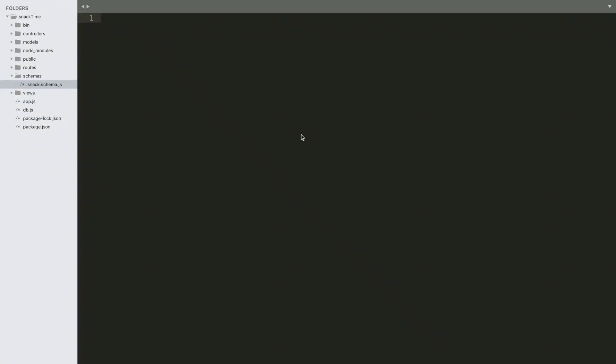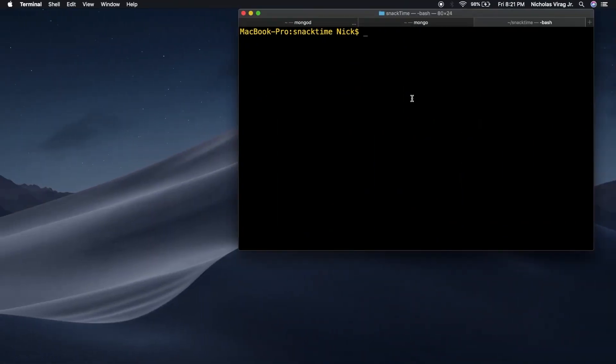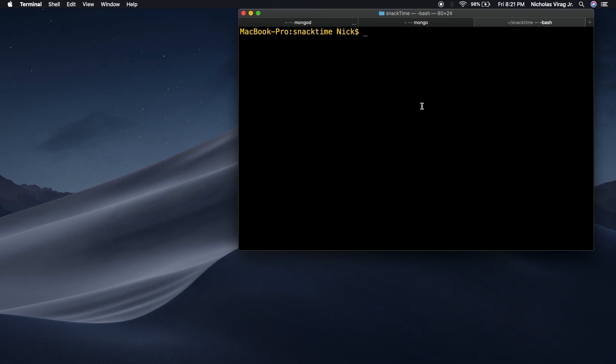Alright, so in this video I would like to show you how we can add validators to our schema. And in order to do that, I want to optimize our workflow right now. I'm going to show you a package that we can install into our node application that will help us iterate quicker, so we don't have to restart our server every time we add a new feature.